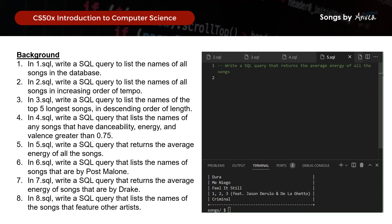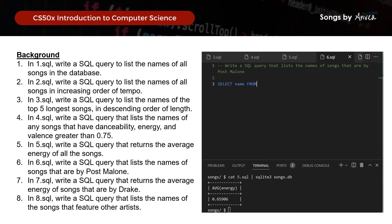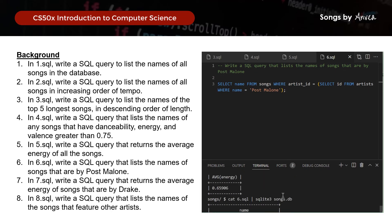For query 5, we want the average energy of all songs — that is simply SELECT AVG(energy) FROM songs. We just want a single average number when we run this, and the result is 0.65906. Moving on to query 6, we want the names of all songs by Post Malone: SELECT name FROM songs WHERE artist_id = (SELECT id FROM artists WHERE name = 'Post Malone'). Running this confirms all of Post Malone's songs.